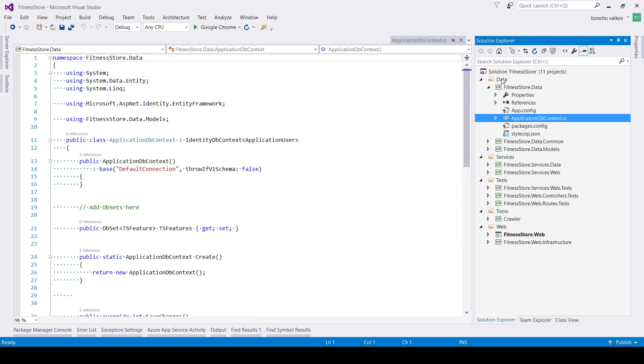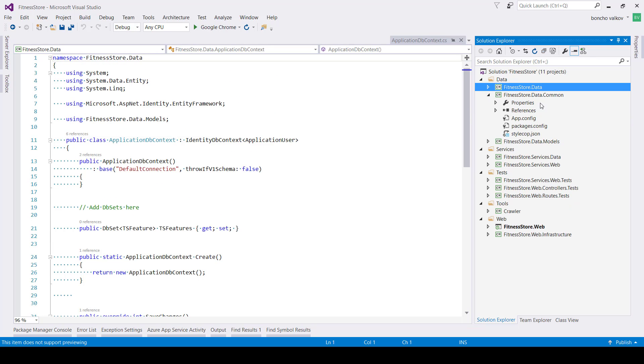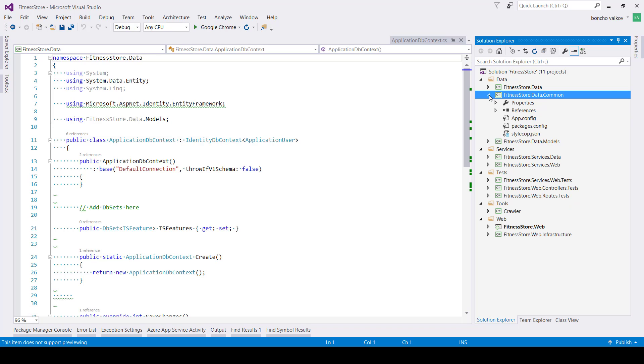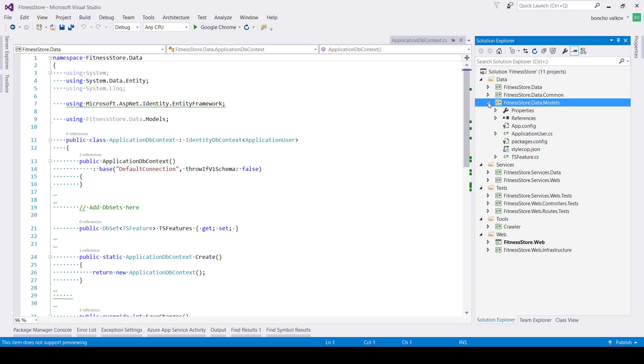The second is intended to hold the source code of some kind of abstraction level over the database, like unit of work or repository patterns or both. The last project in this section contains only the models of the database.